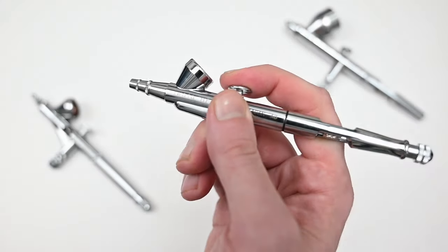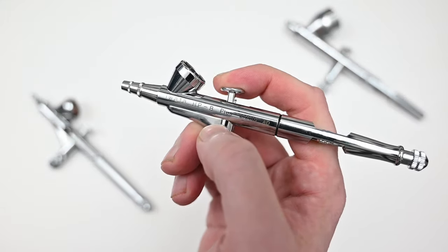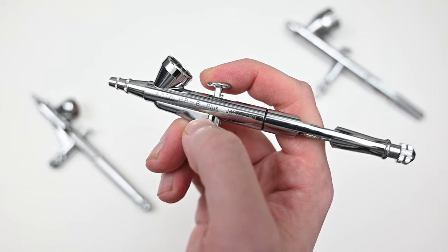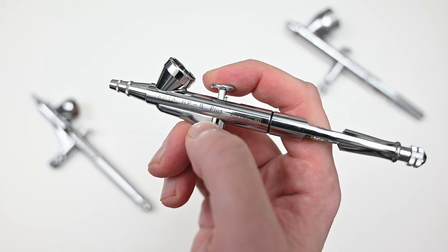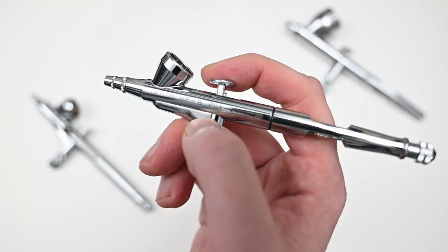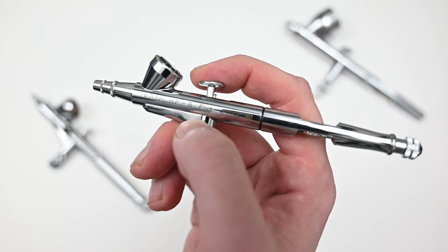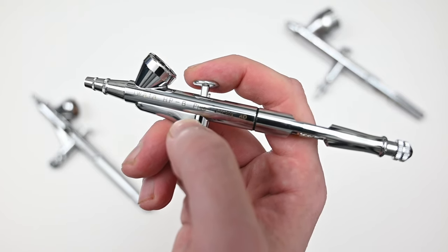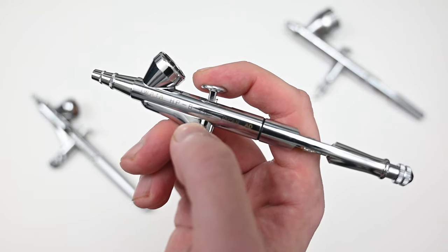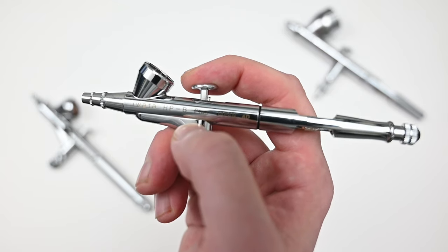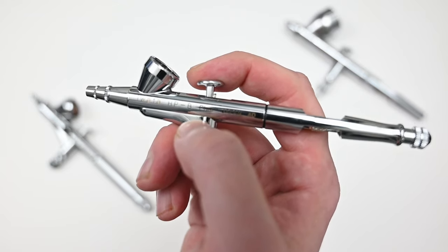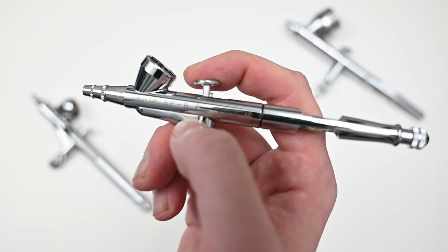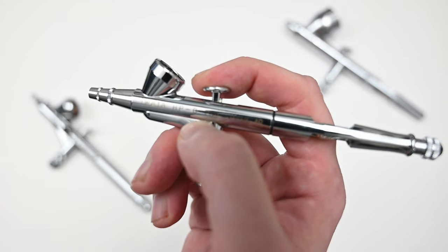So that's going to do it for this review of the Iwata HPB Plus. All around it's a really great airbrush. It's definitely a professional painting tool. Usually this airbrush goes for around $200. I found it on Amazon for $159, so I had to pick it up. So that's about $40 less than usual and about $10 less than the Iwata Eclipse HPCS. So it's a really great price. Hopefully it stays like that.